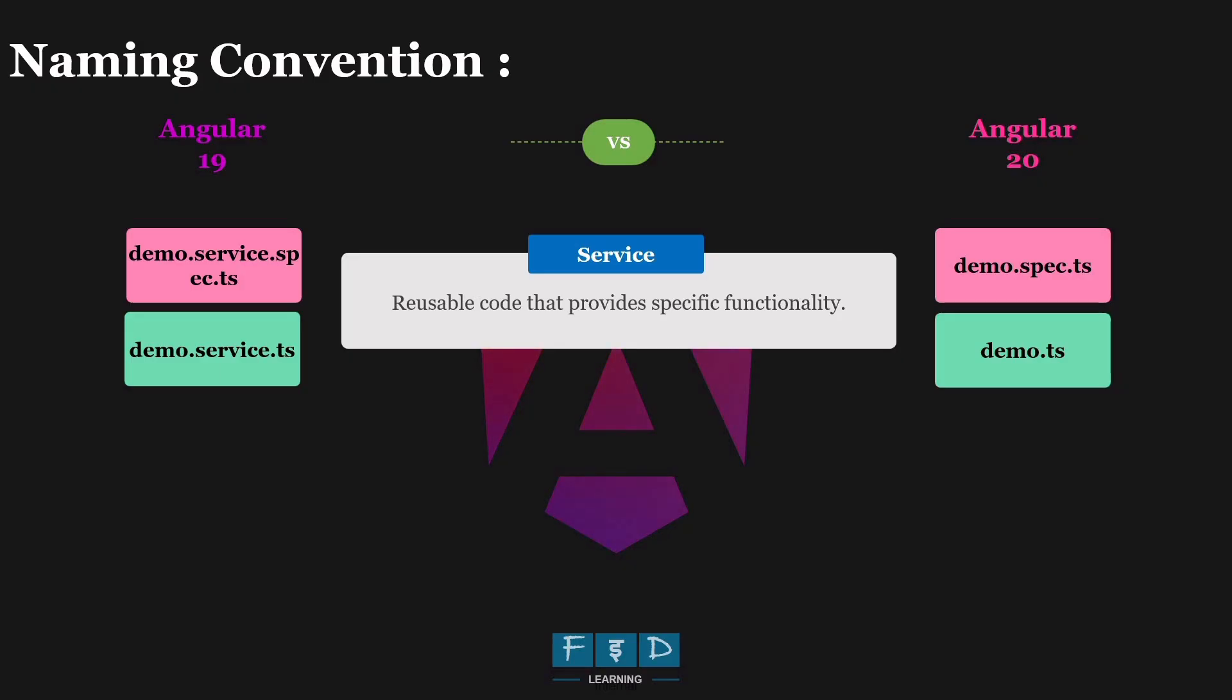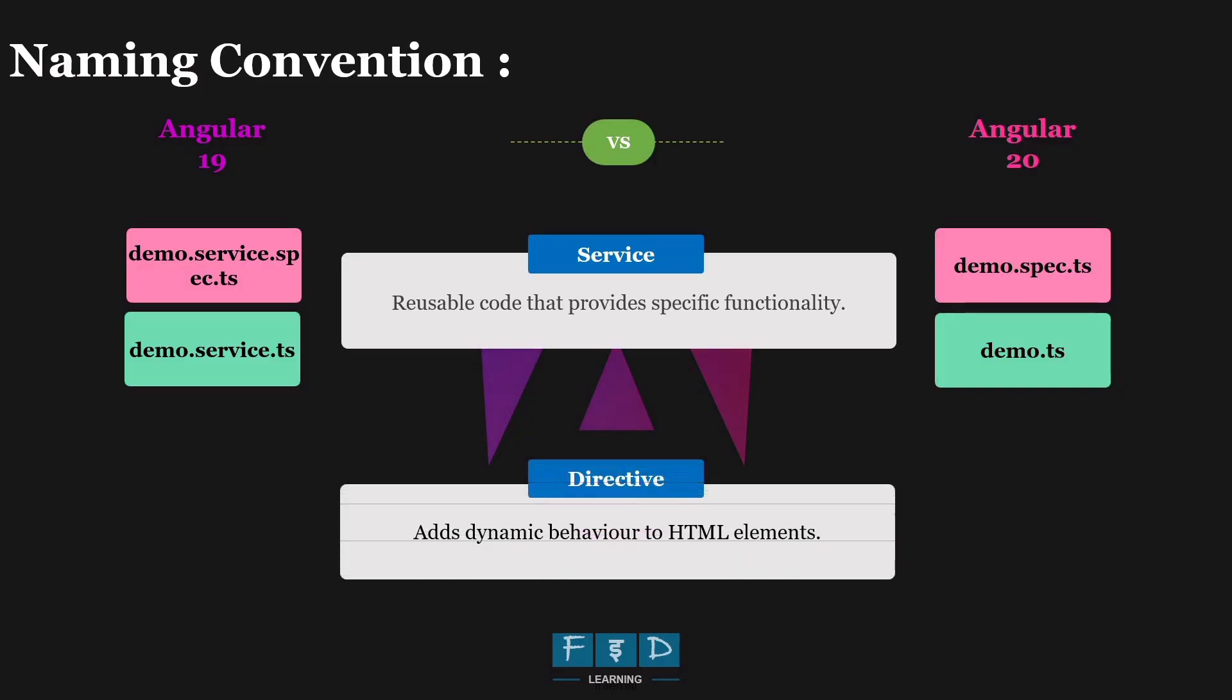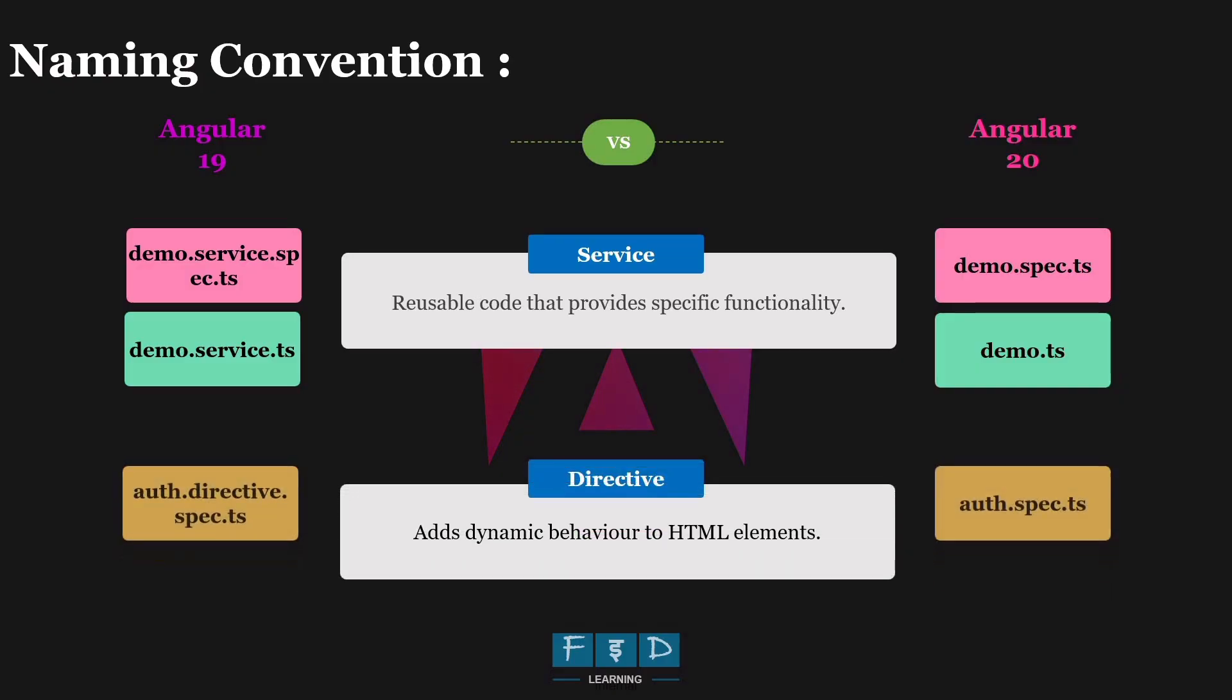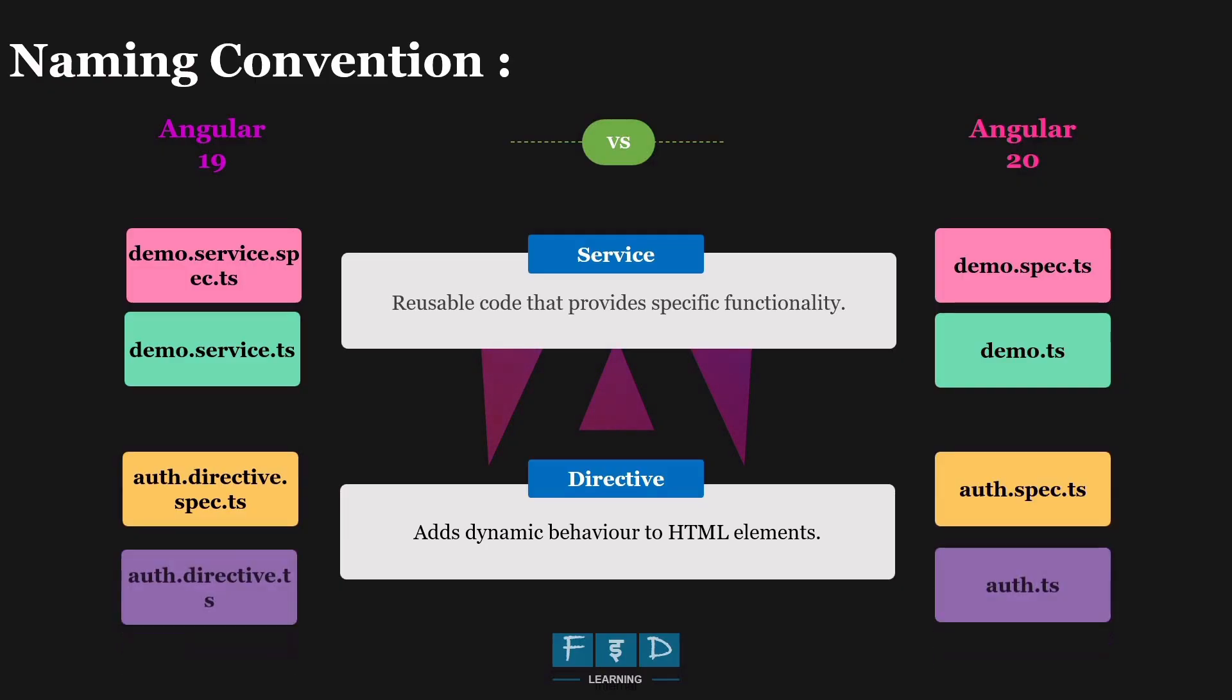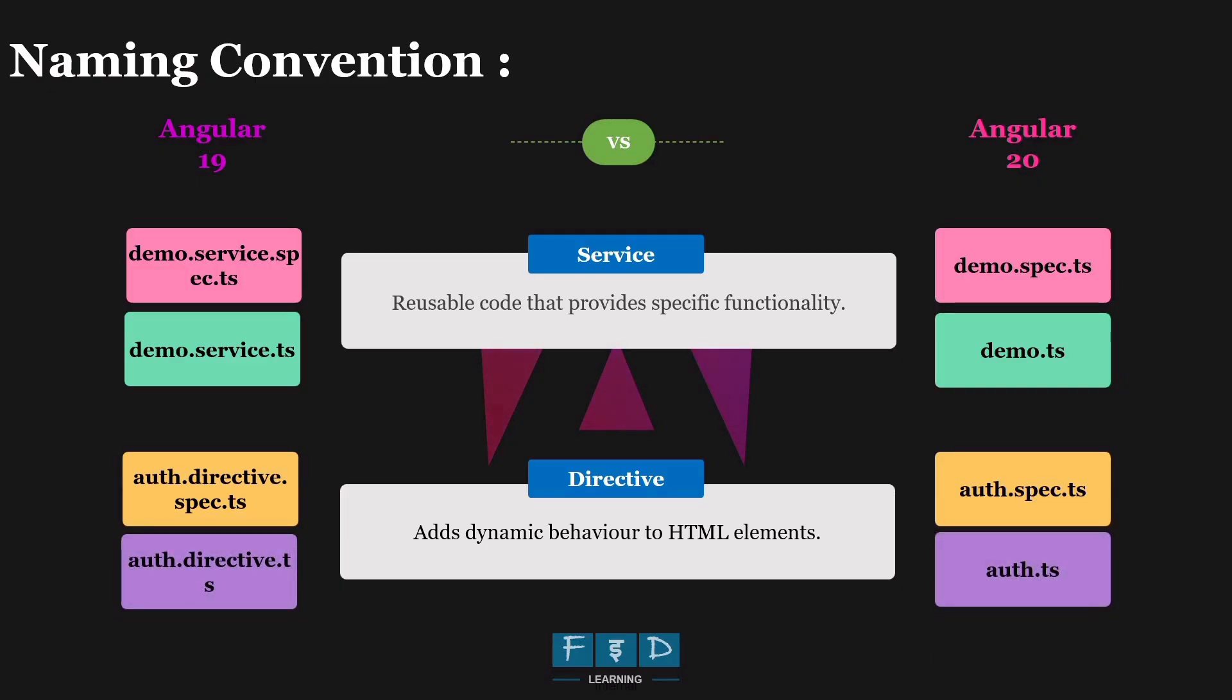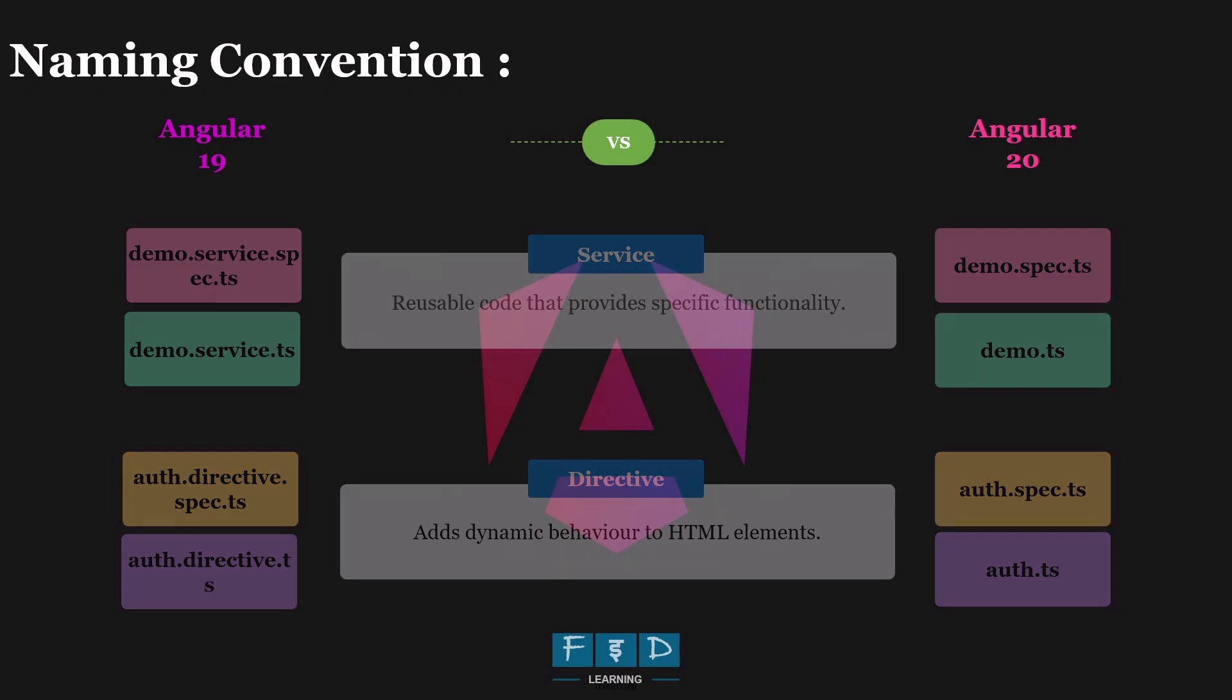So here, Angular 20 dropped the service part from both the files. Similarly, when creating an auth directives using the CLI, auth.directive.spec.ts becomes auth.spec.ts, and auth.directives.ts becomes auth.ts. And here also dropping the directive prefix from both the files.